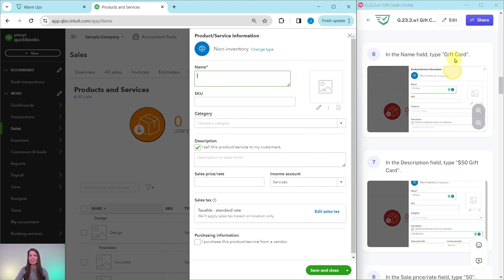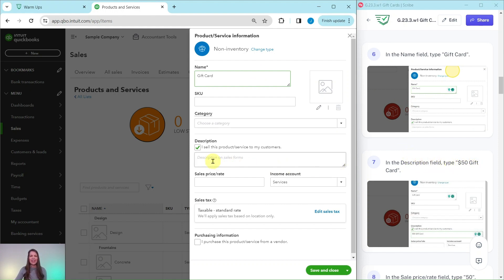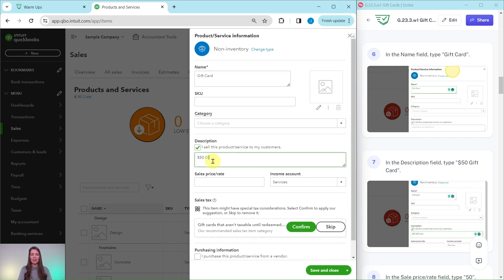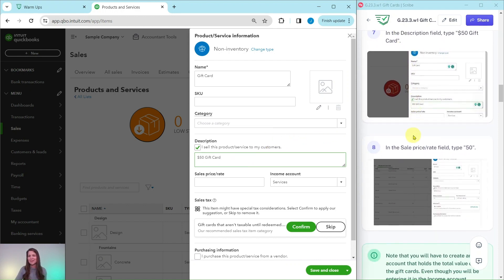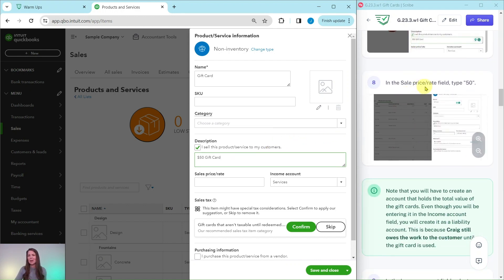In the Name field, we're going to type Gift Card. In the Description field, we want to type $50 Gift Card. Note that whatever you put in this description box is what will show up on your sales forms, so make sure it's something you want your customers to see. In the Sale Price/Rate field, we're going to type 50, because these are $50 gift cards.